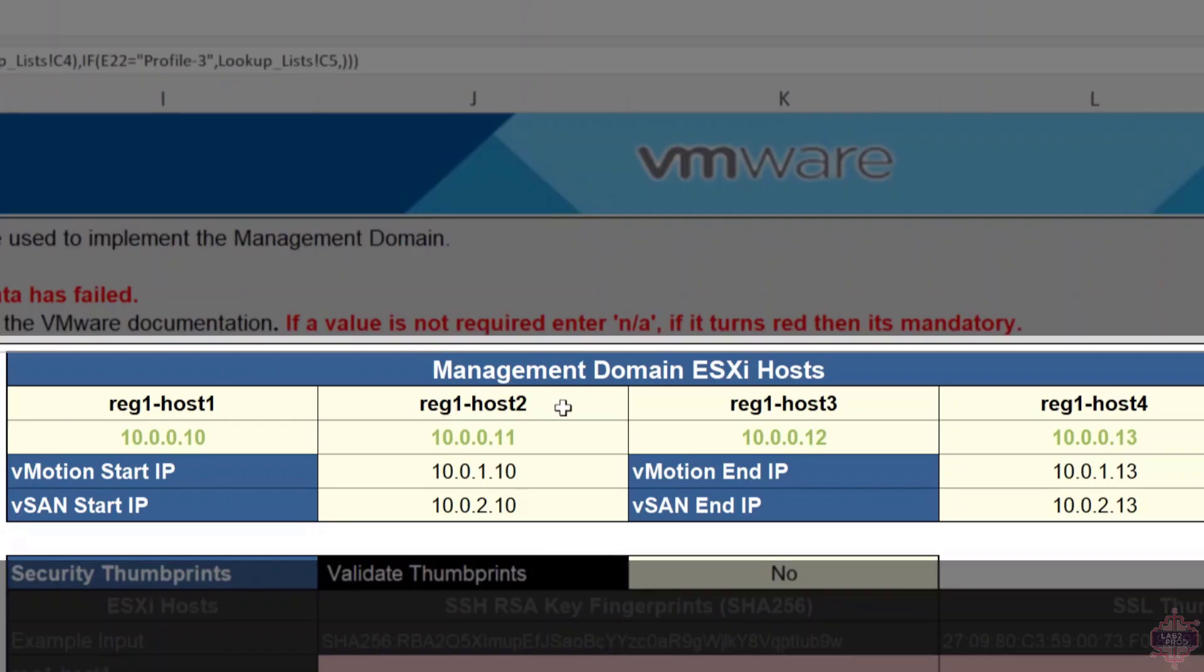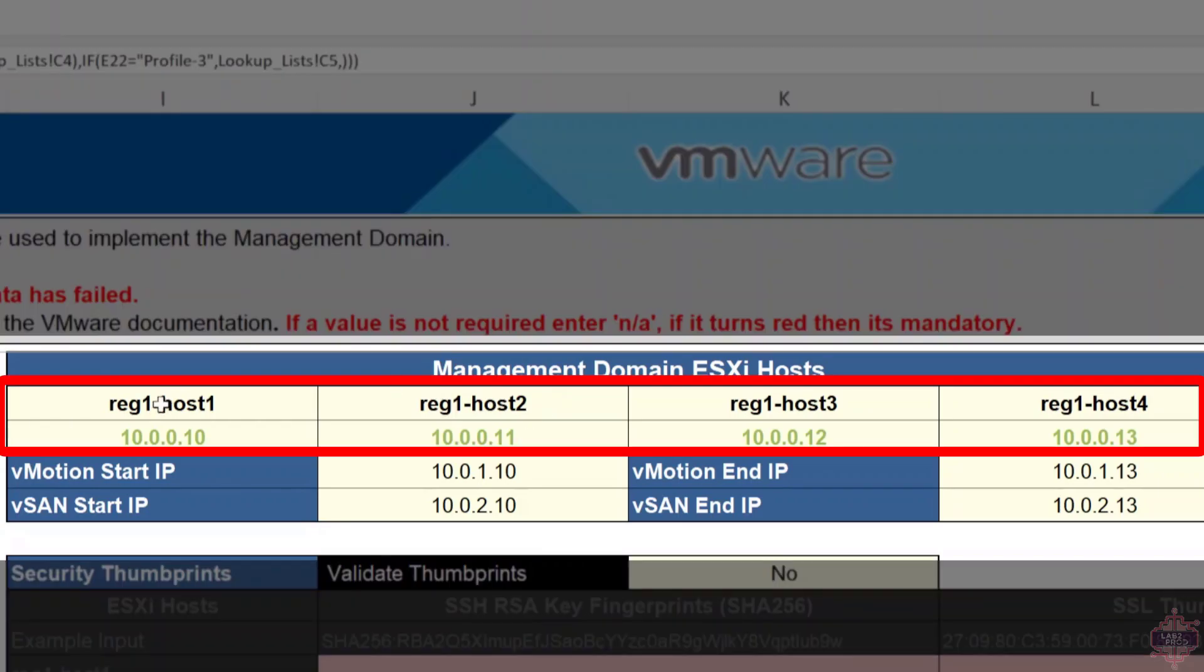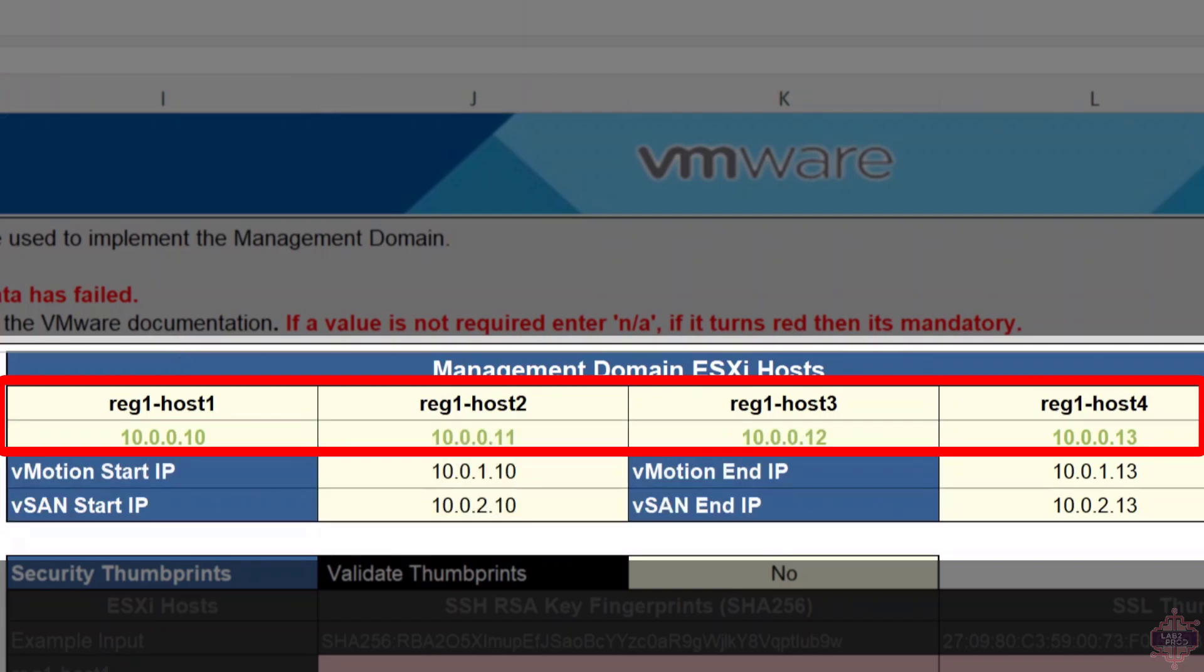To the right of that we've got the management domain ESXi hosts. In my case I've put in REG1-HOST-1, 2, 3, and 4. Whatever you've named these in your environment, just change them to suit. It's essentially just the DNS short name of the DNS record that you've created for each of these hosts. Underneath are the IP addresses assigned to each of these hosts in my DNS record: 10.0.0.10, 11, 12, and 13. As you can see here, you can see that it fits within the management network. The management VM kernel for each of these hosts will be configured with those IP addresses.